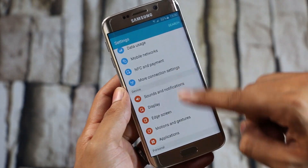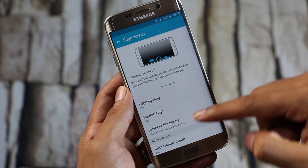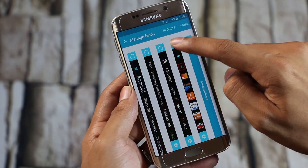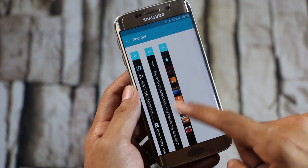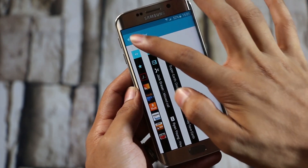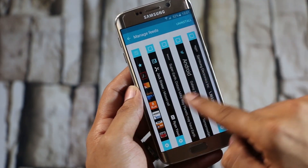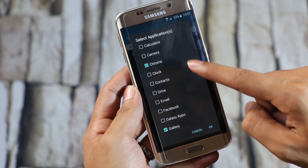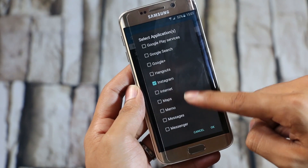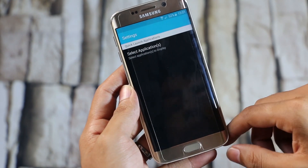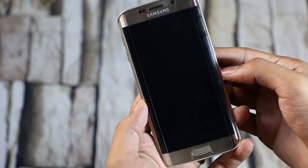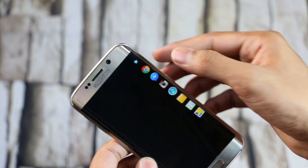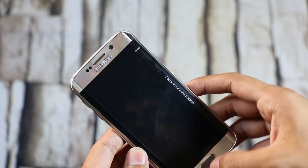Once done, go back to Settings, go to Edge Screen, navigate to Information Stream, and tap Manage Feed. Then choose Quick Launch, then Reorder. Once done, remove the checkmark from the rest of the feeds. Now tap this icon and select the apps that you want on the Edge screen. Once done, hit OK. Now lock your screen and swipe your finger up and down on the Edge screen. And there you have it — this is quite handy as you can launch your most-used apps right from the Edge screen.